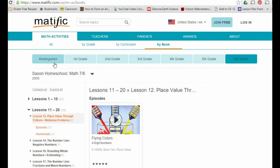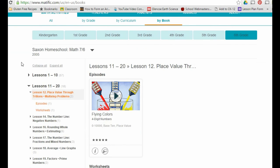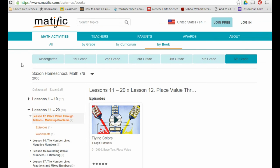That's really what Matific is all about. It's awesome, completely free for teachers. I really recommend giving it a shot and seeing what you think.